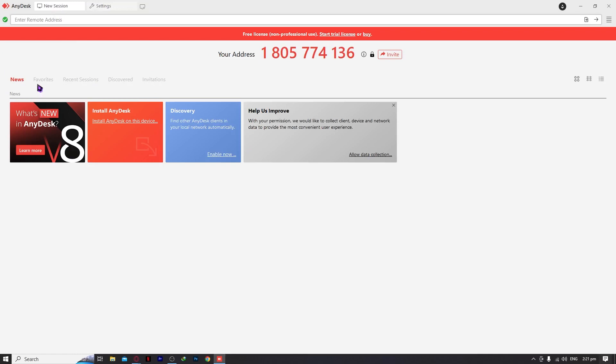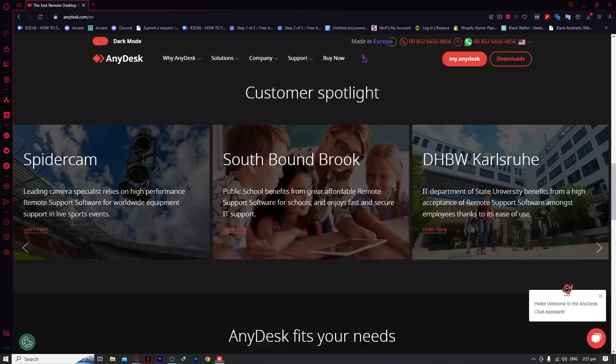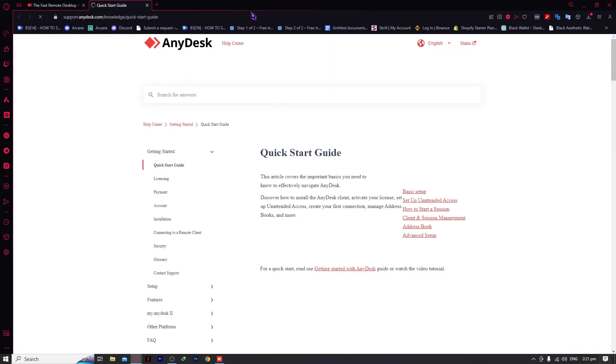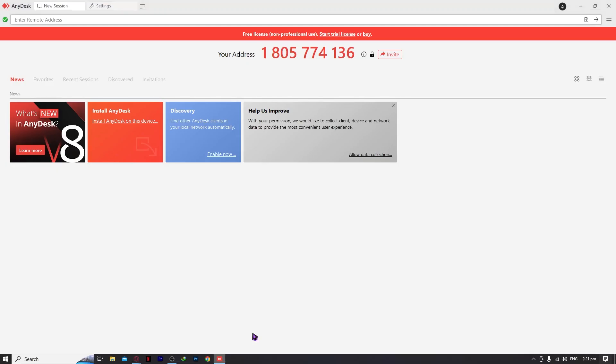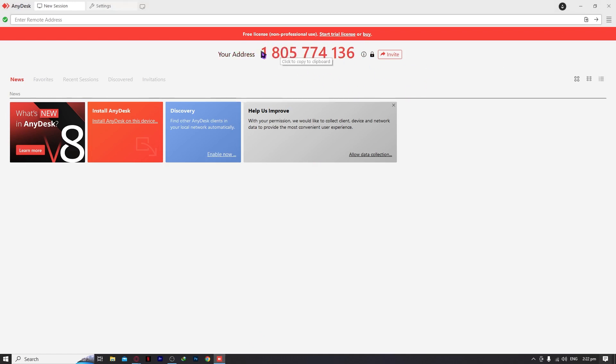Here you have your favorites. You'll have your sessions and favorites that you've marked. If you click on this, you'll be automatically redirected to the customer support of AnyDesk. If you need help, click this icon. We have the free license, which means we can only use this for personal, not commercial use, because we don't have permissions for the premium features.